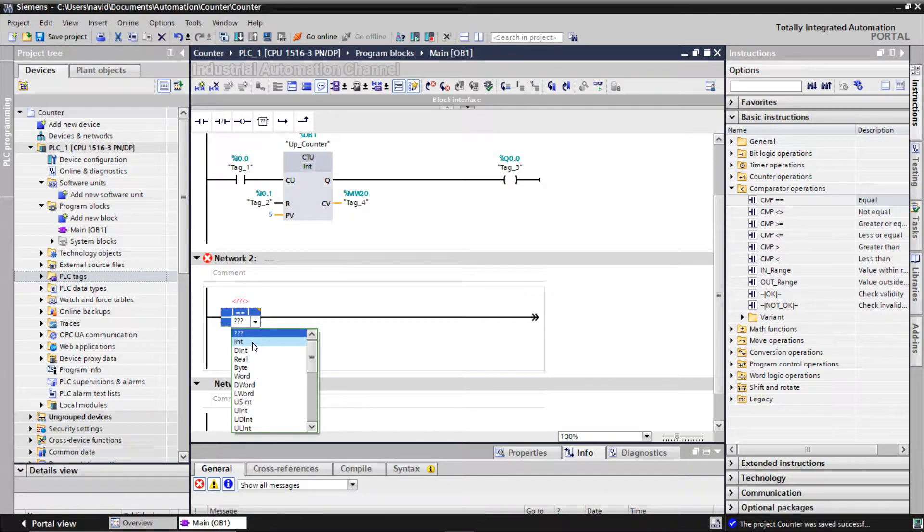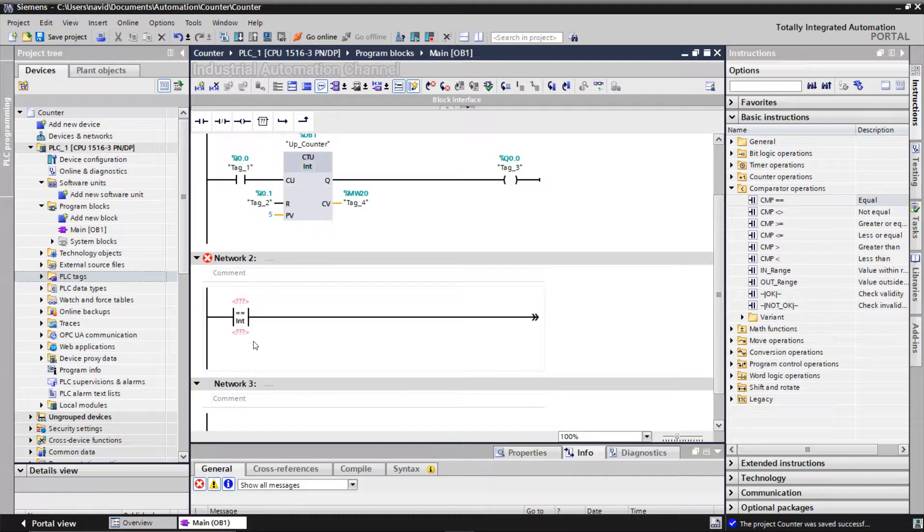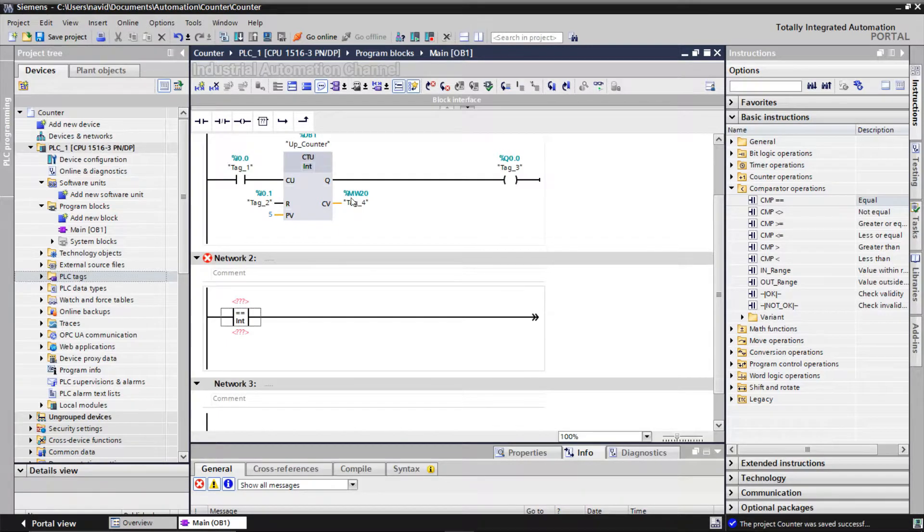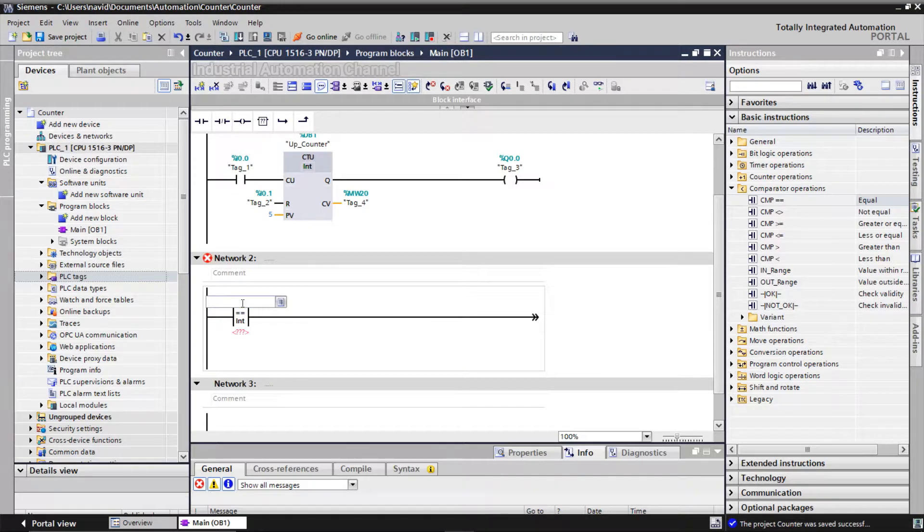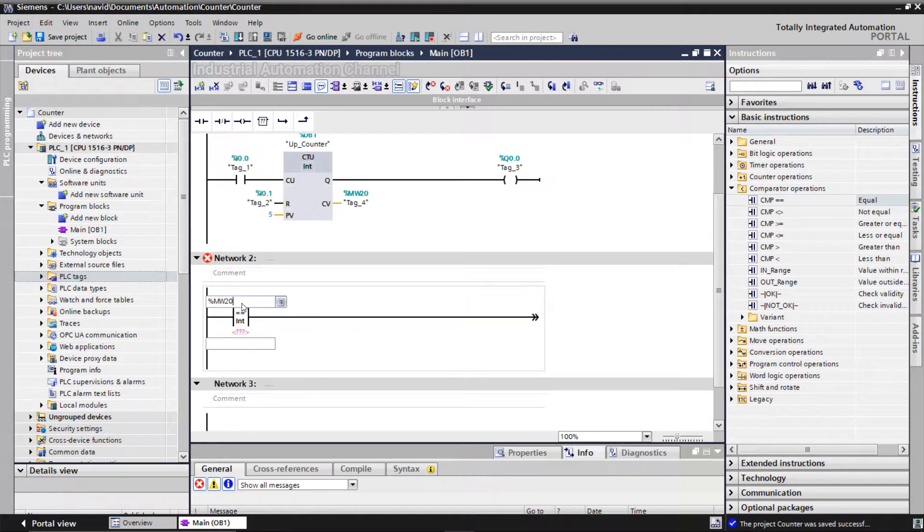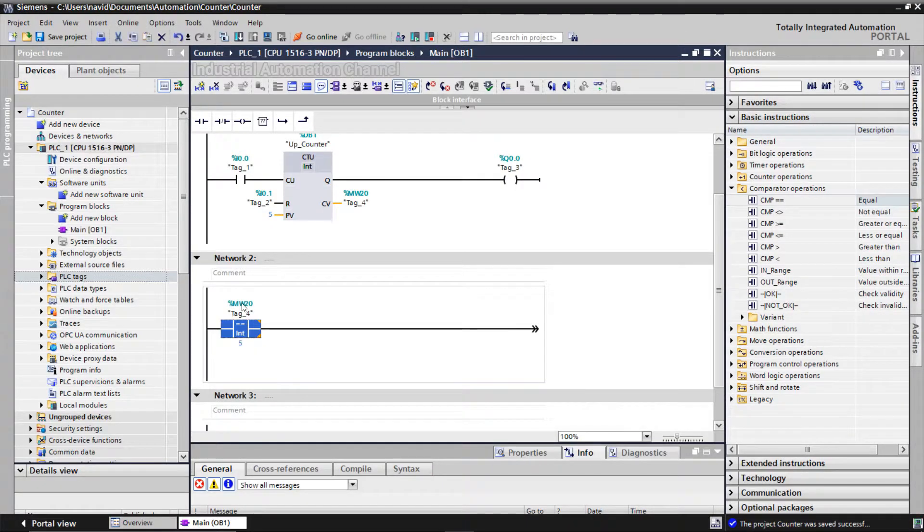We must determine the type of data that are going to be compared. The counter value is an integer, so I choose here integer. We need to specify the first comparison value above the instruction, so I use the address of the CV here, and the second comparison value below the instruction is five.